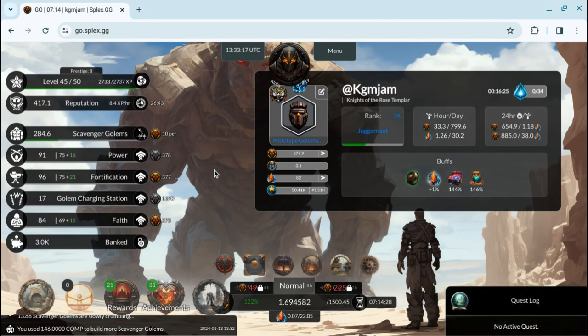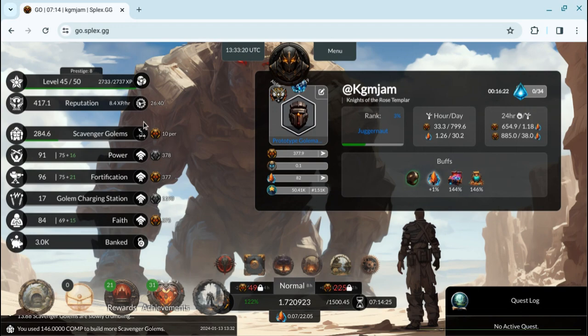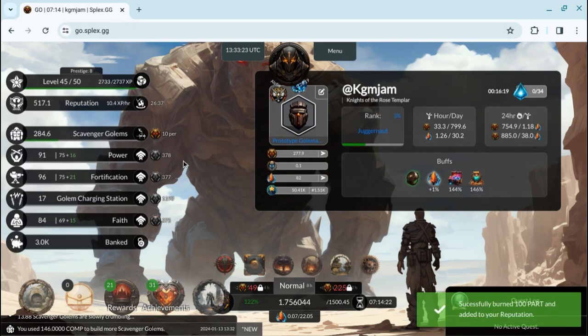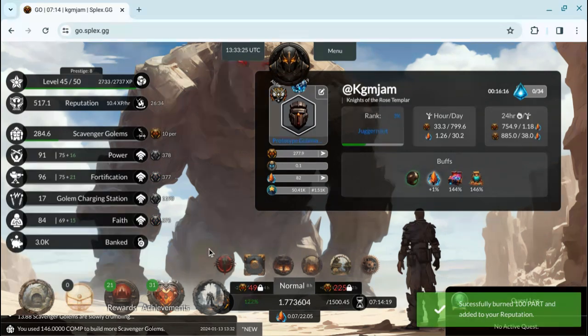So I have like 15 attacks tonight. Let's see if that gets me up to 10 points something. Yeah, 10.4. I'm happy with that. Anything over 10.